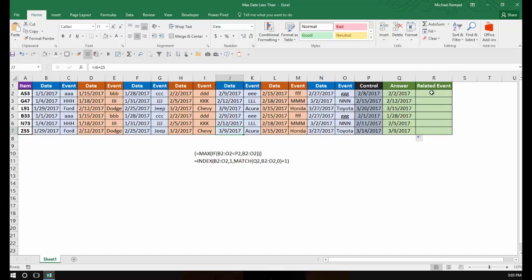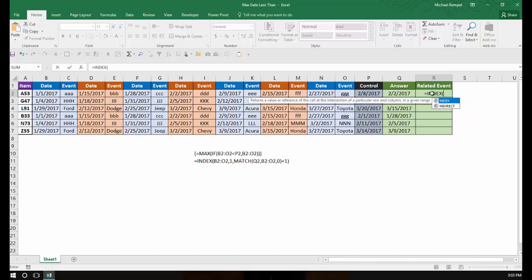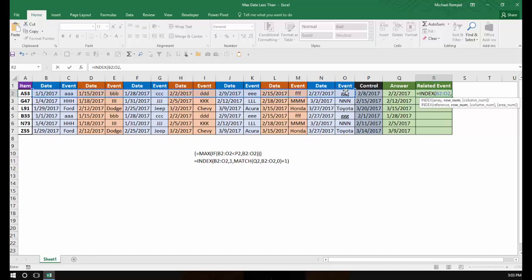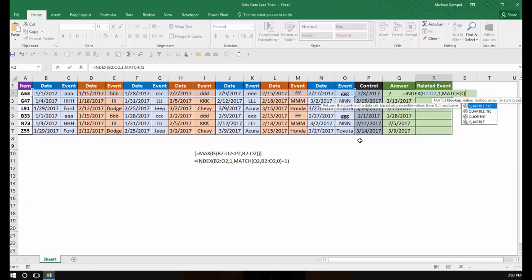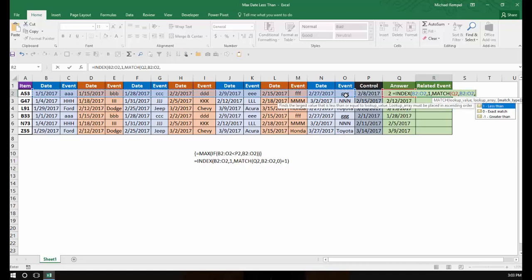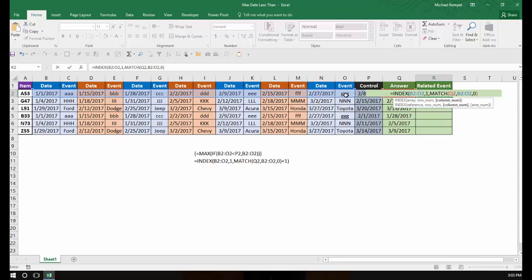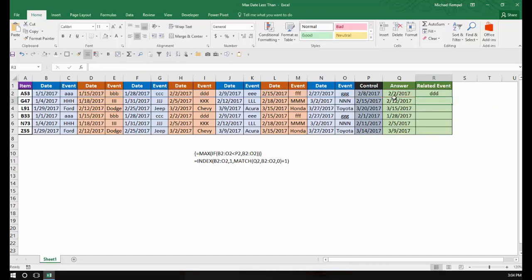To get the related event to populate in column R, I'll use the INDEX and MATCH functions. I type equals INDEX, and my array is the date and event list. The row number is one since I have only one row. For the column number, I use MATCH to match the date in Q2 within the range B2 to O2, with zero for an exact match. I close the MATCH function, but I don't want the column number of the date — I want to add one to it so it goes to the next column where the event is. I hit Enter, and for the date of February 2nd, the event was DDD, which is exactly what I got.